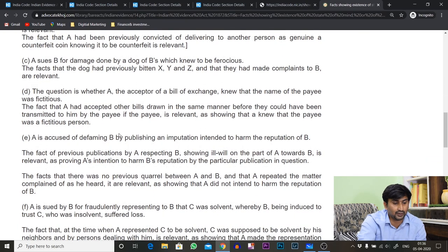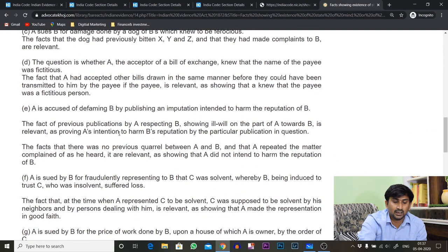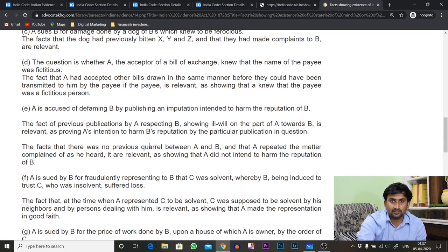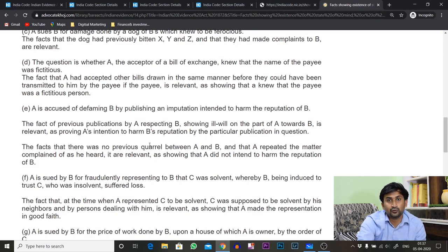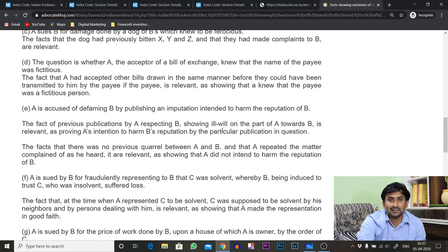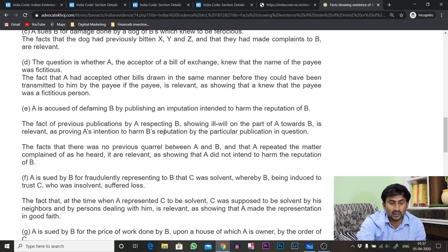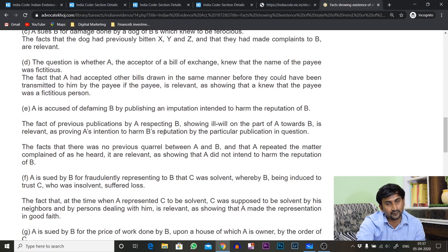Illustration E relates to ill will. A is accused of defaming B by publishing something against B. They had a prior fight, so you can prove the ill will. Since the fact is related to ill will, under Section 14 of the Indian Evidence Act it will be a relevant fact. Remember these illustrations — in exams, they will ask which section applies, and you say Section 14 for anything related to state of mind, state of body, or bodily feeling.